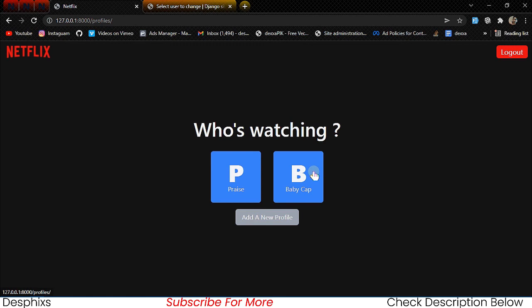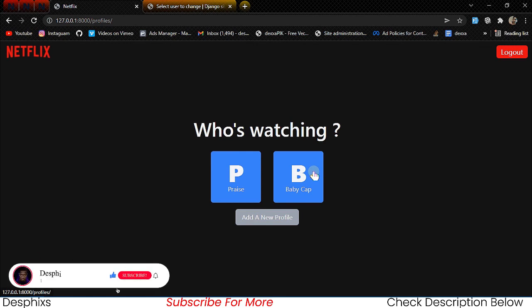That's pretty much what we're doing in this video. In the next video we're going to configure the watch page — listing out movies for users based on whether they're a kid or an adult. Hopefully you guys enjoyed this video and learned something new. Drop a like, consider subscribing, and leave a comment if you have any problems. See you in the next video!